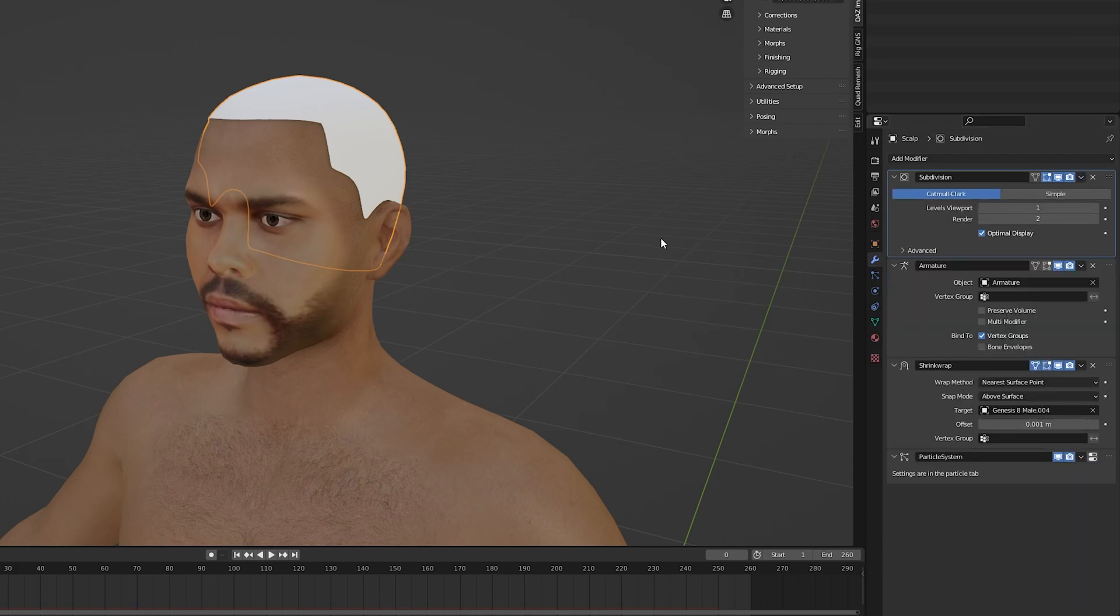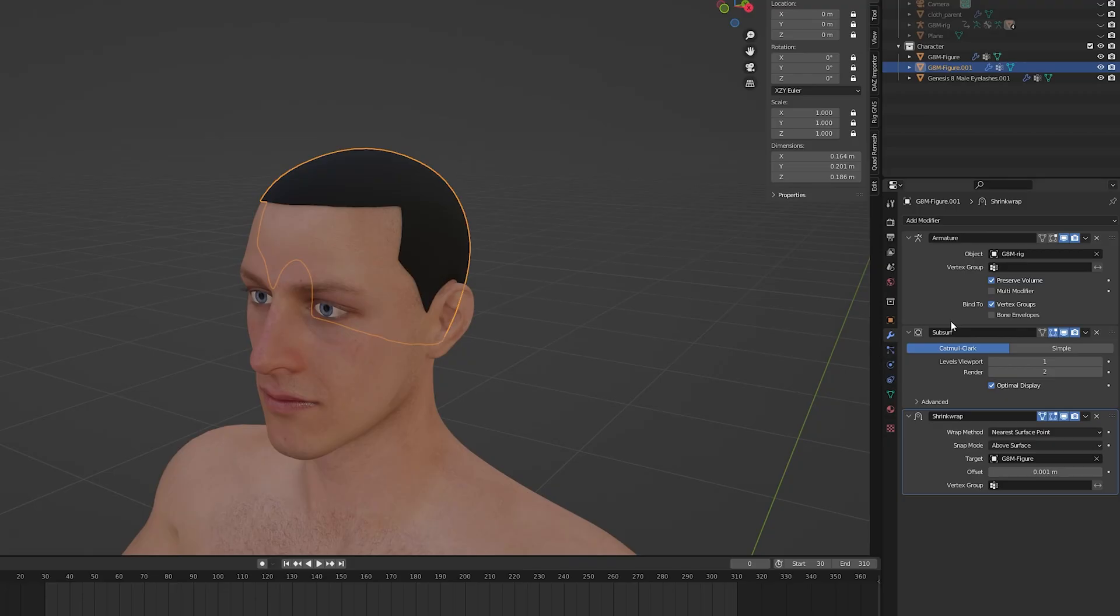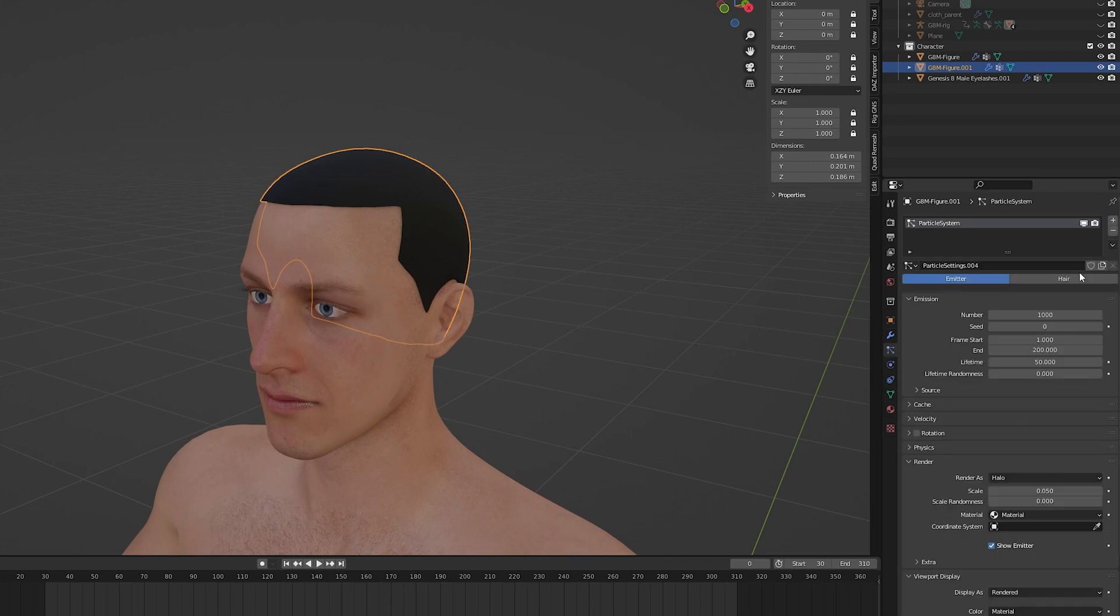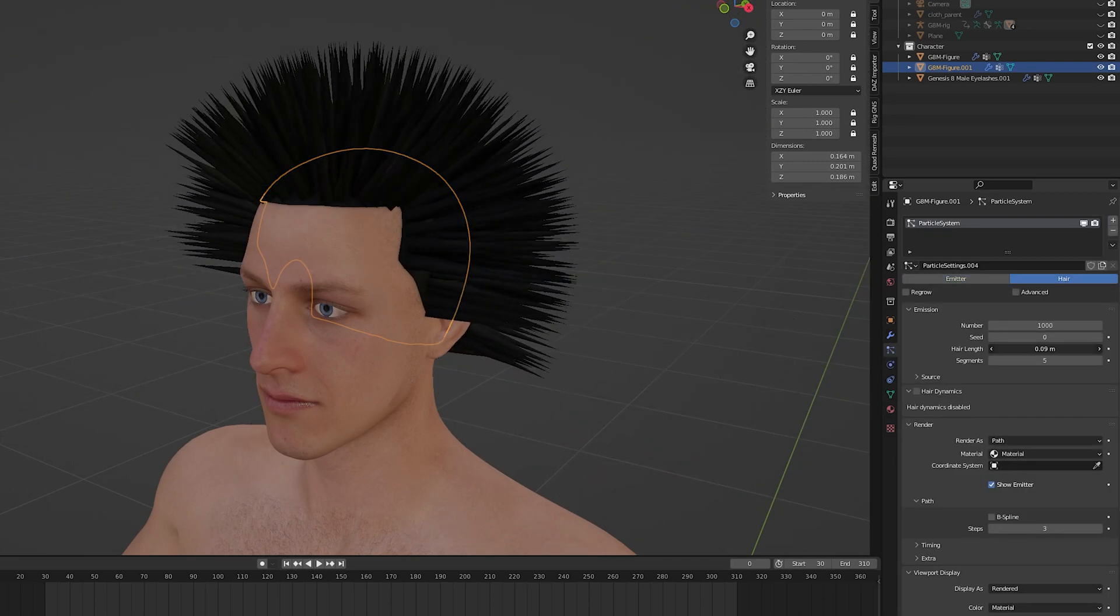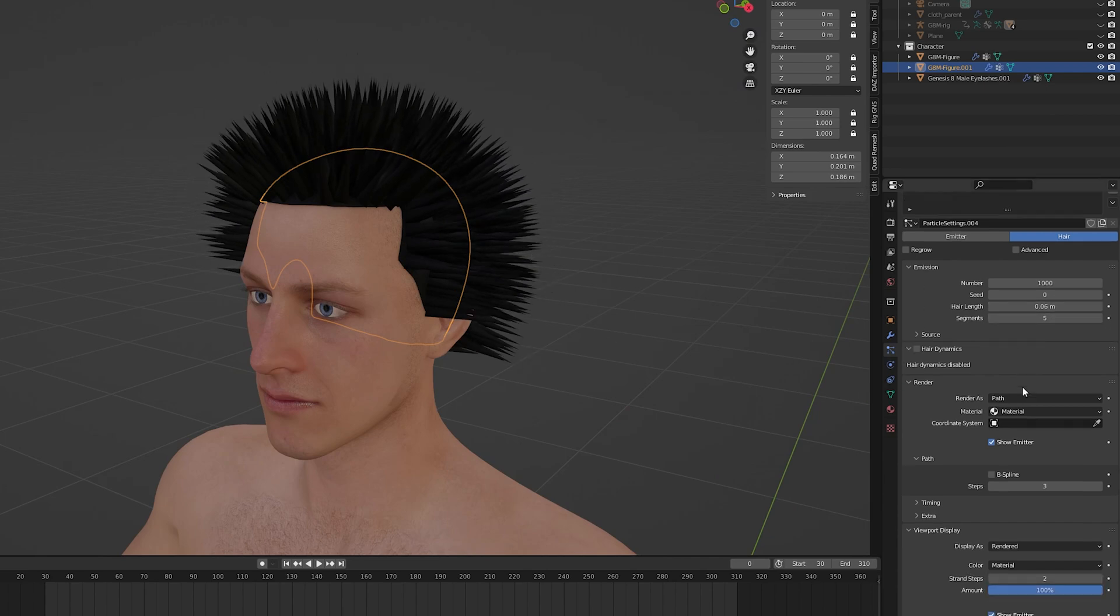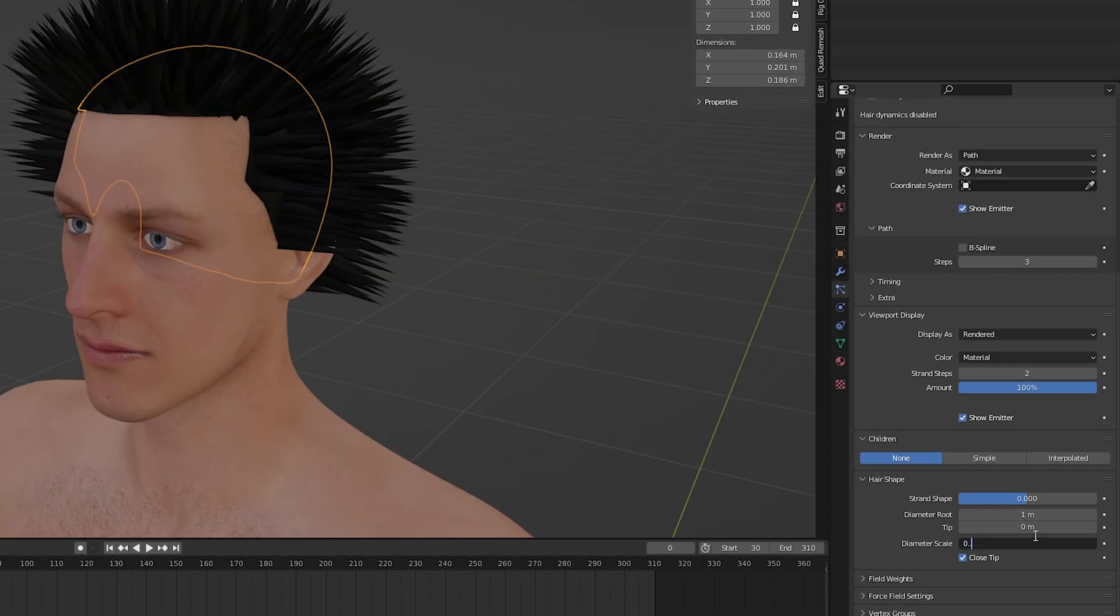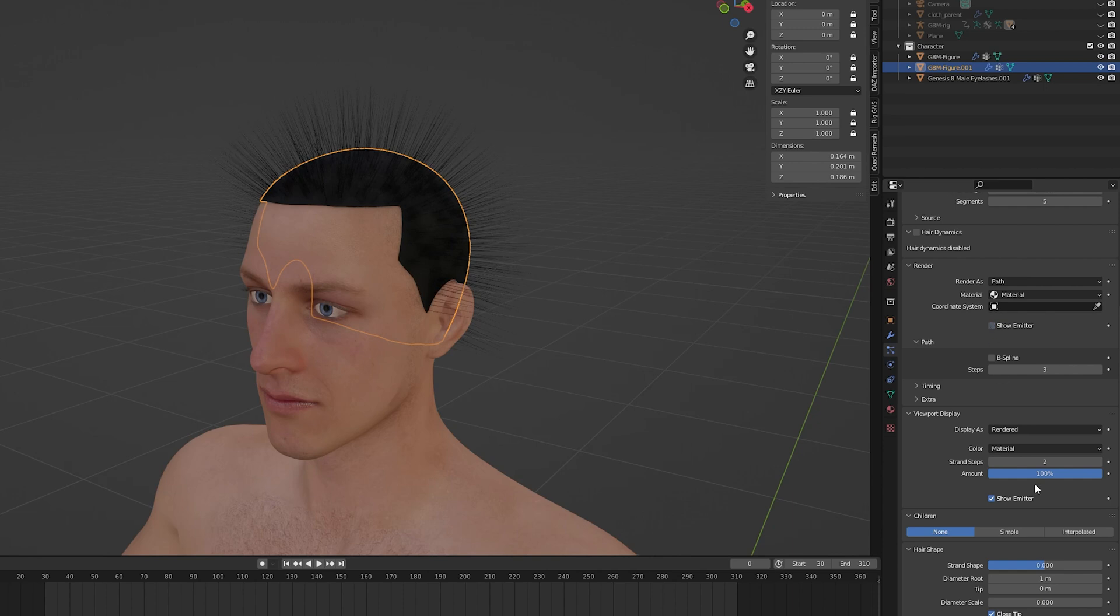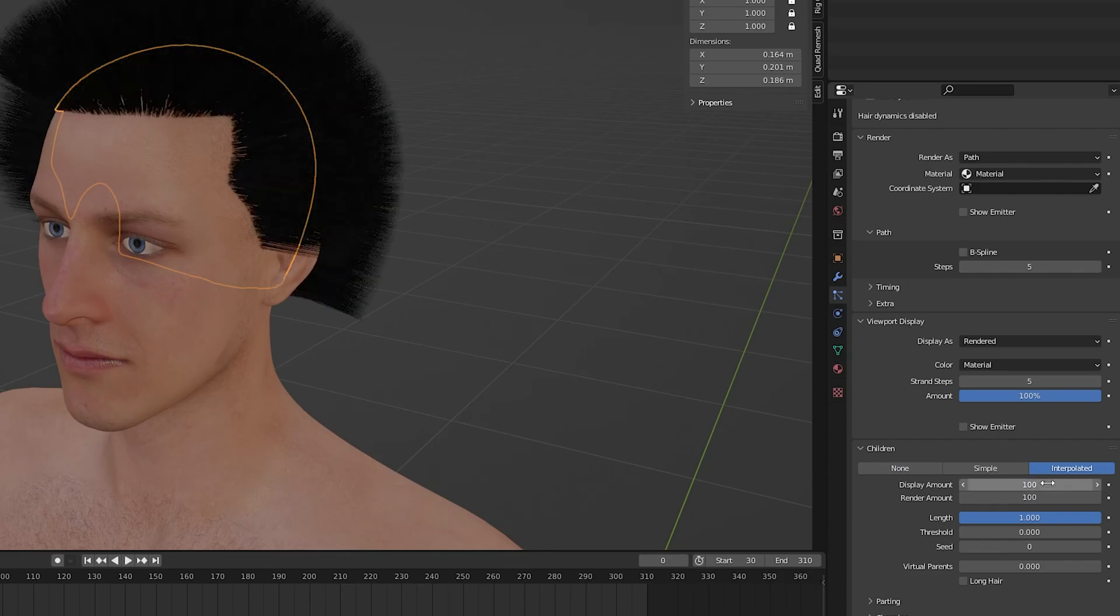Now we're finally ready to start adding in the hair. So in the particle properties tab we can add a new particle system and select hair. Now we can reduce the hair length to something much shorter to match the length that we're going for. You'll notice that our hair strands are extremely thick by default so in the hair shape tab we can reduce the thickness by changing the diameter scale. Let's also make sure to hide our emitter because we don't want to show that in the final render. We can also increase the subdivision so the hair strands look more realistic. Next we can add children to our hair system to add more density to our hair.